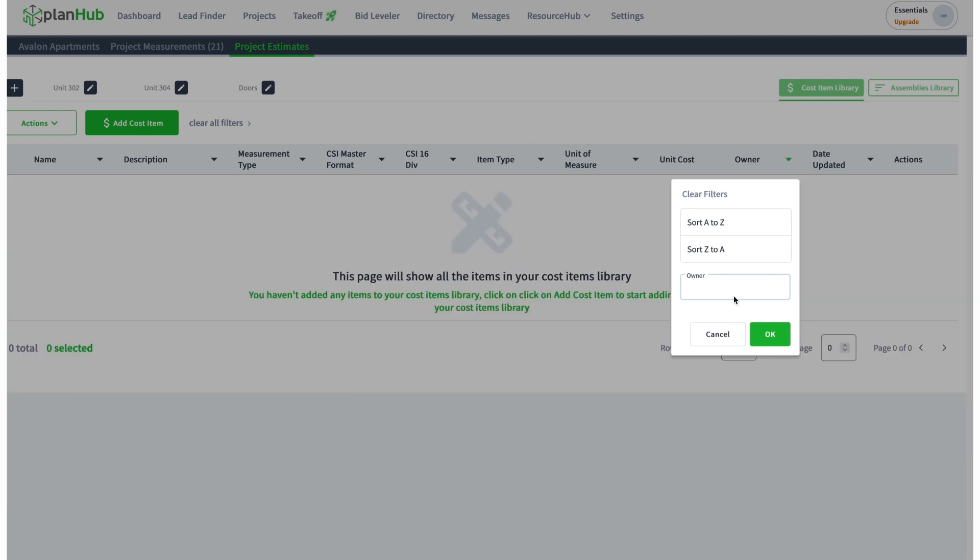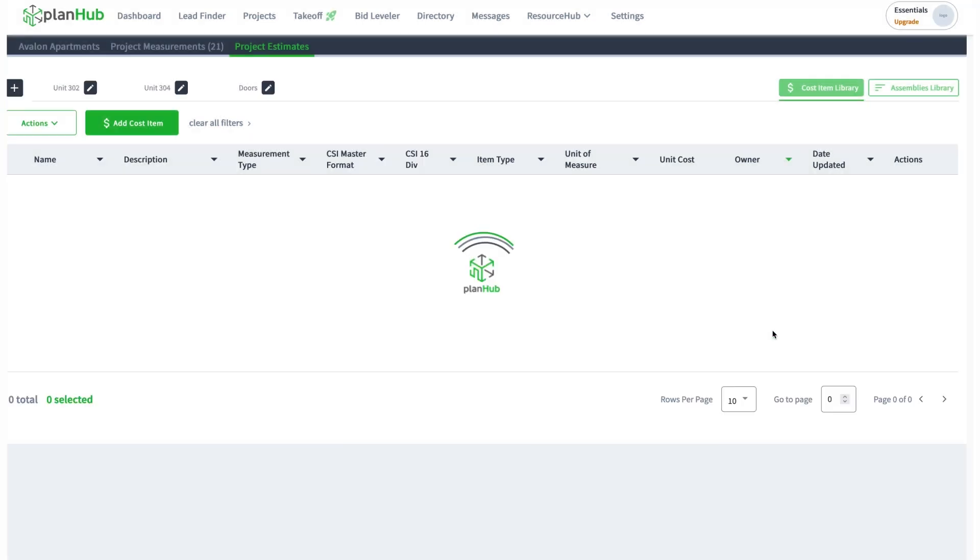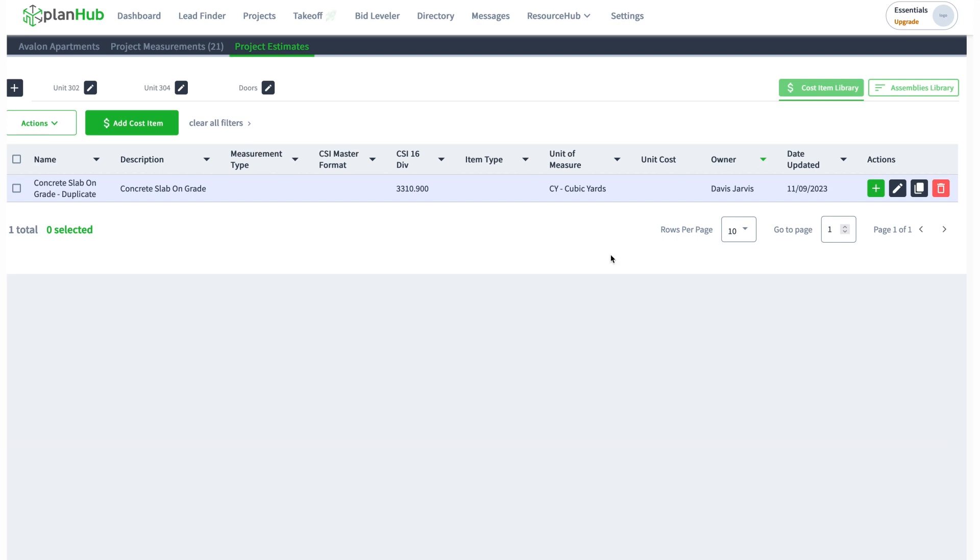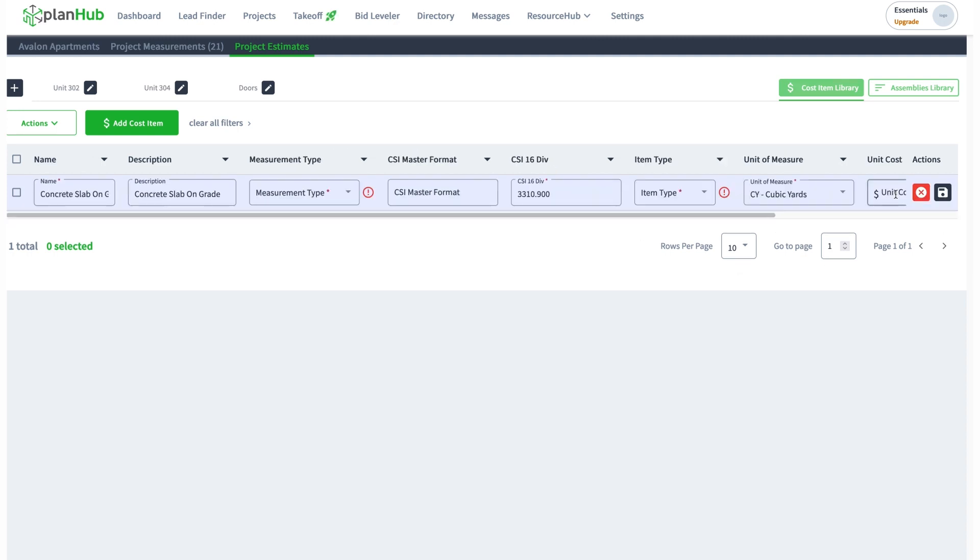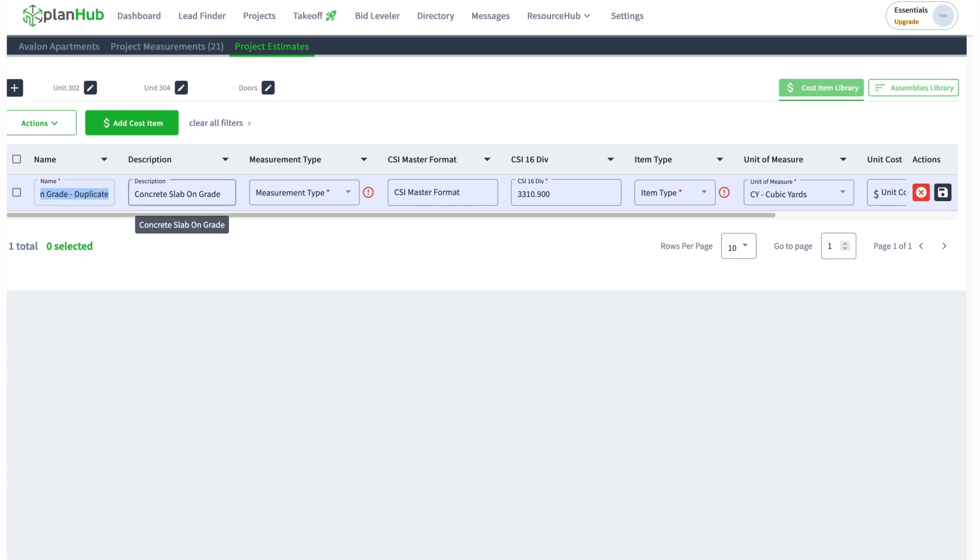There we go. Any items that I take and duplicate will become mine. Now I can even go and edit them. I can change their name. Let's say I can call this four inch concrete 3000 PSI.